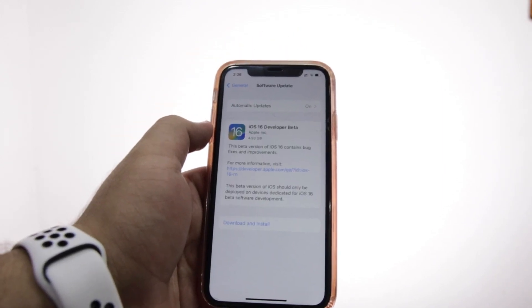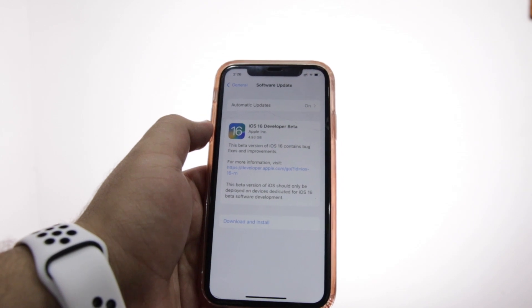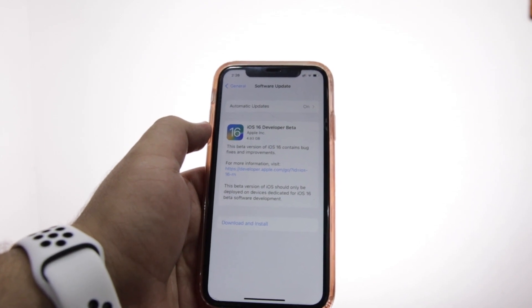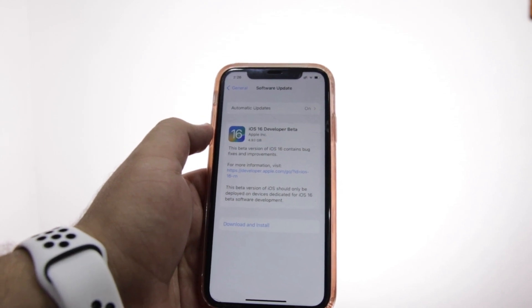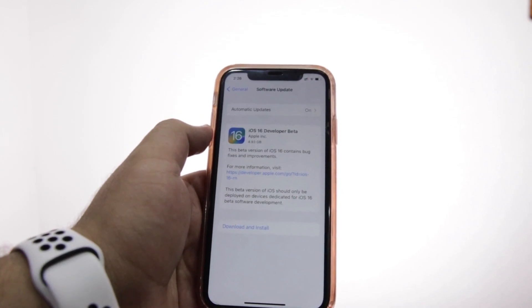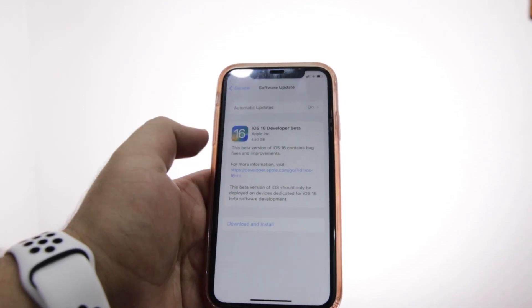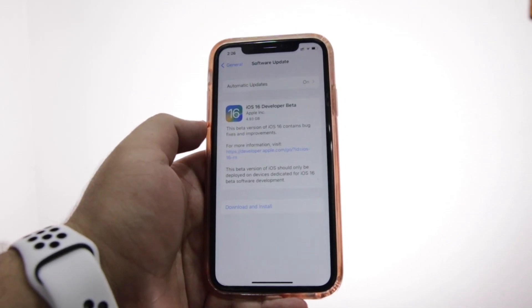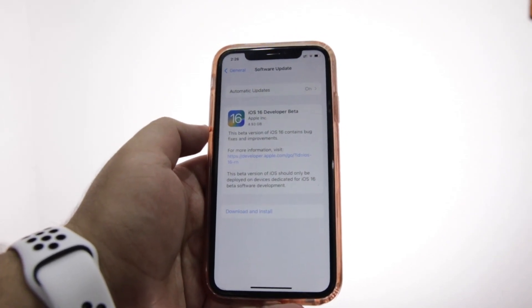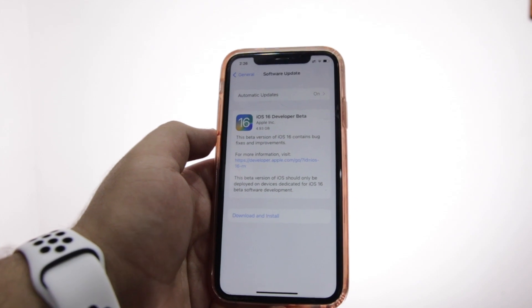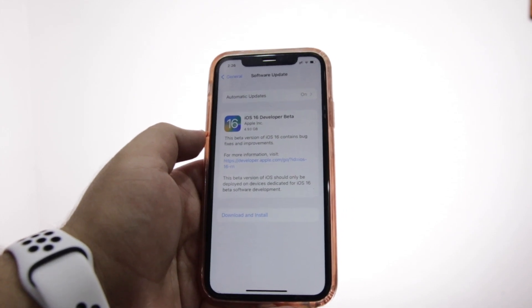Here you can see that iOS 16 developer beta has been added to the Software Update. Just click on Download and Install and it will start installing the iOS 16 developer beta on your iPhone.